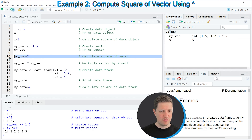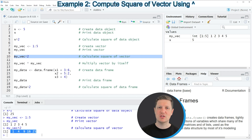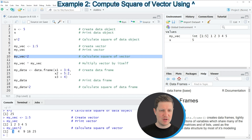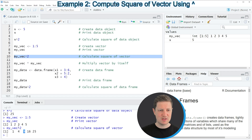If you run line 10 of the code you can see at the bottom that a new vector is returned, also consisting of five values, where each value is the square of the corresponding input value. So 1 is the square of 1, 4 is the square of 2, 9 is the square of 3, and so on.